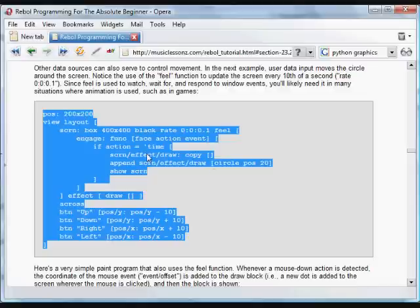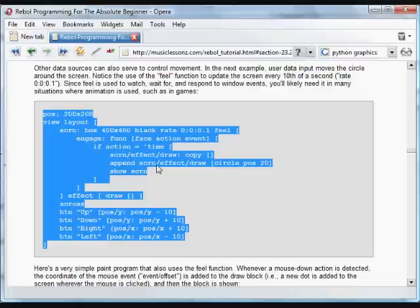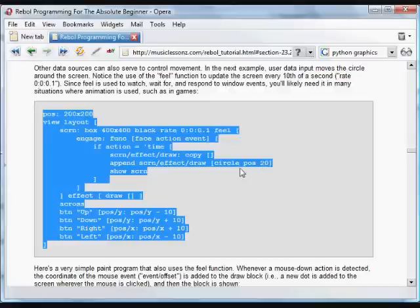Then what we do is create a new draw block and append this to that draw block, circle at the current position and with the current size. And then we update the screen.